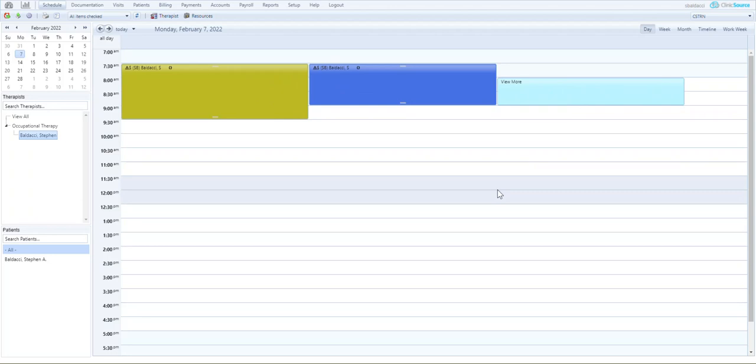We used to show a numeric value showing you 15 more here but we removed the numeric value which will greatly enhance the load time of the schedule.